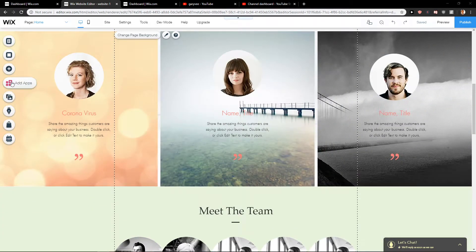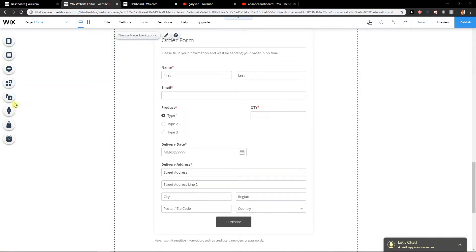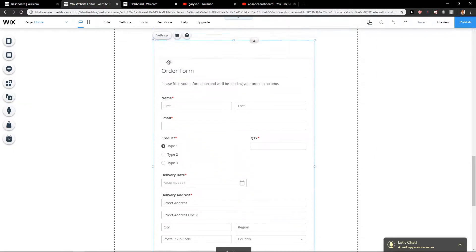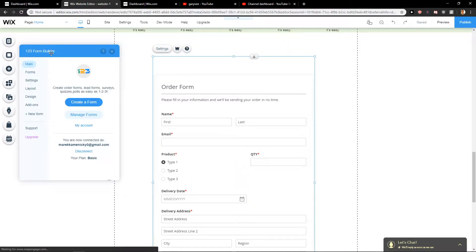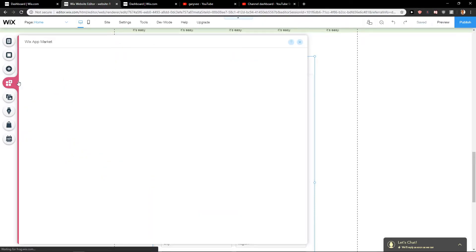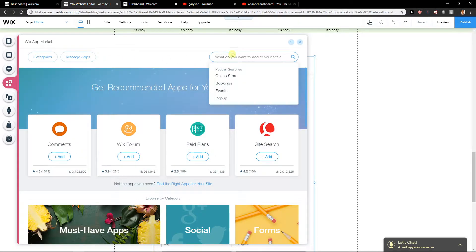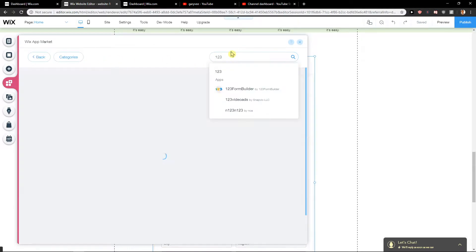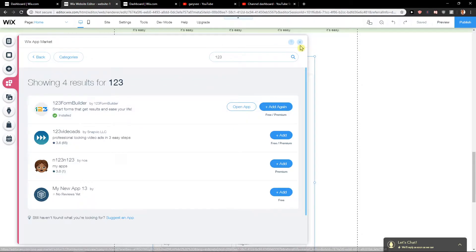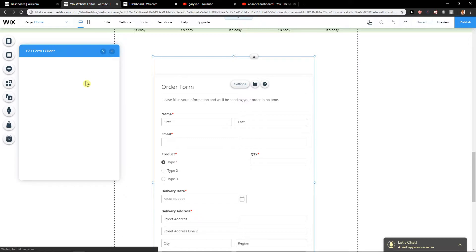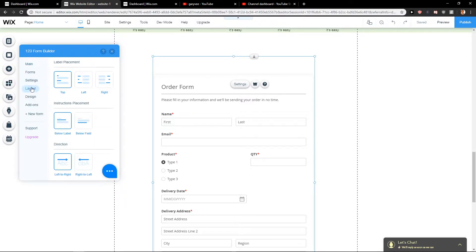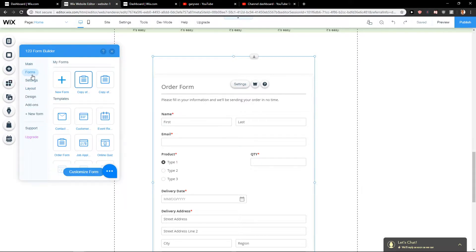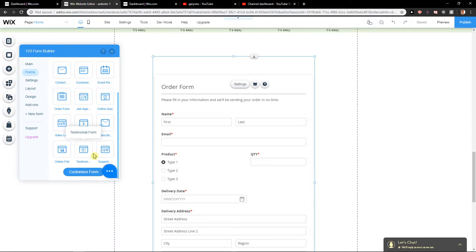First, what you want to do is click here on add apps and download this 123 Form Builder. When you click on add apps and write here 123, you will find it - 123 Form Builder. Download it, then go to settings, and now go to forms and you will find it here.